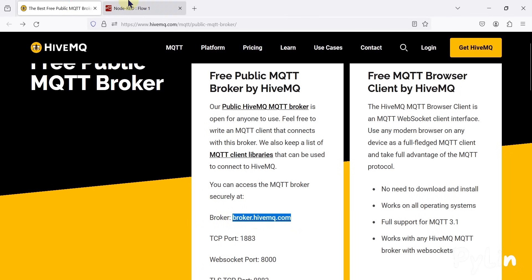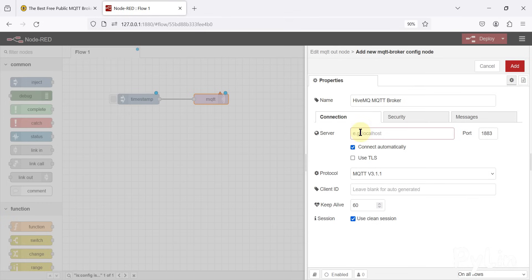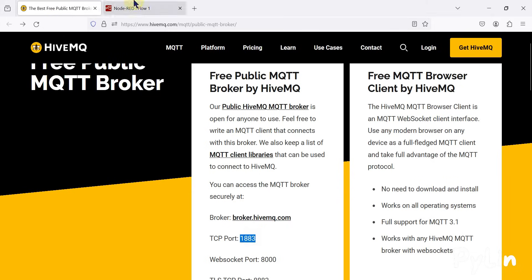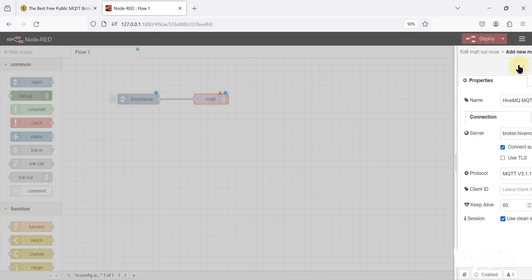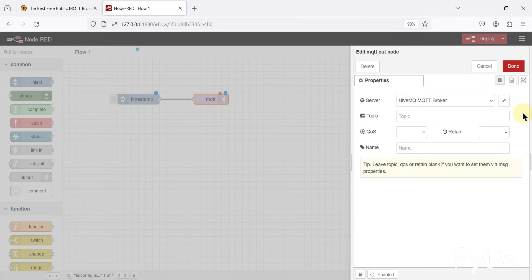In the server name you have to provide the broker hostname — you copy it from the HiveMQ website and paste it here. The port is 1883, which is the TCP port. That's it — we can click 'Add' to save the MQTT broker configuration.